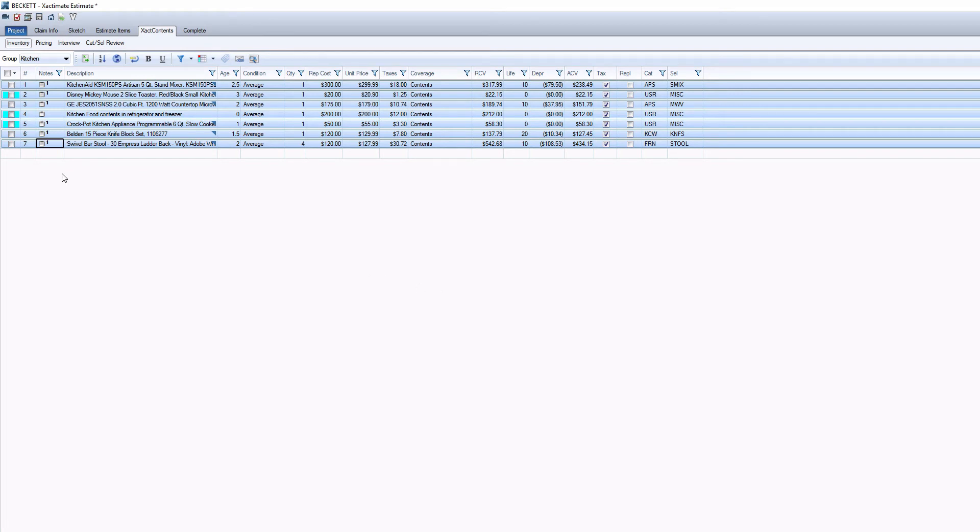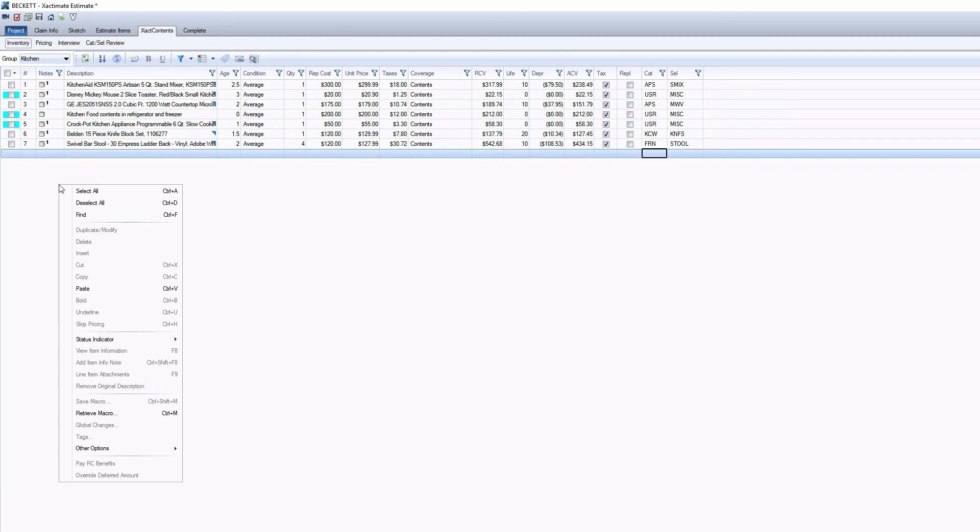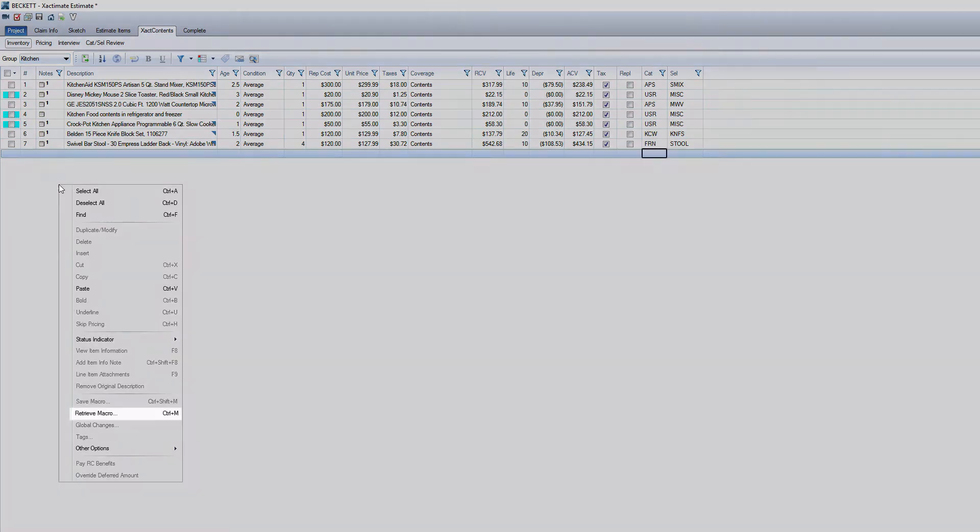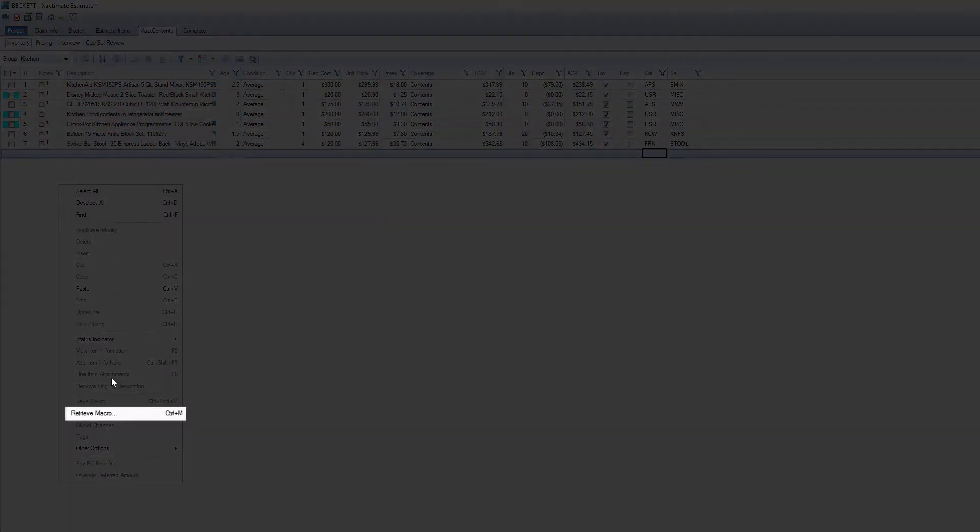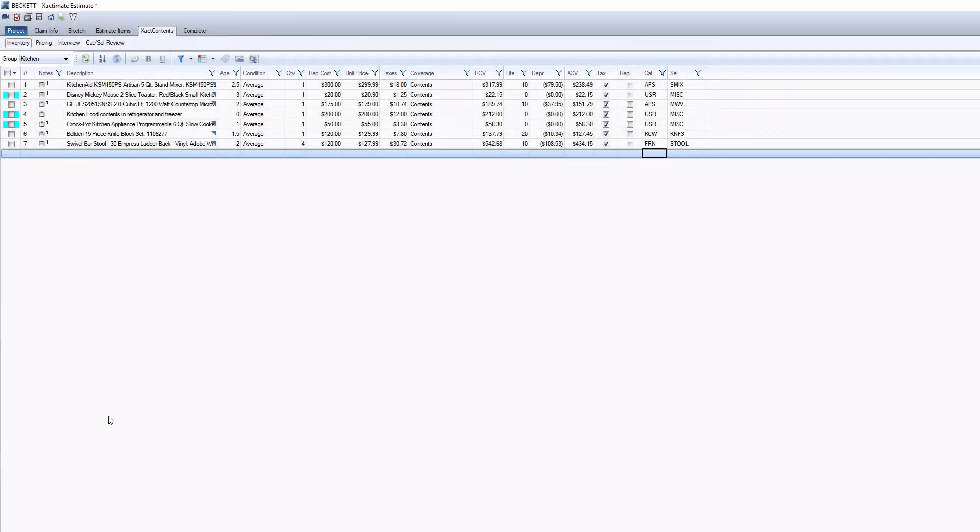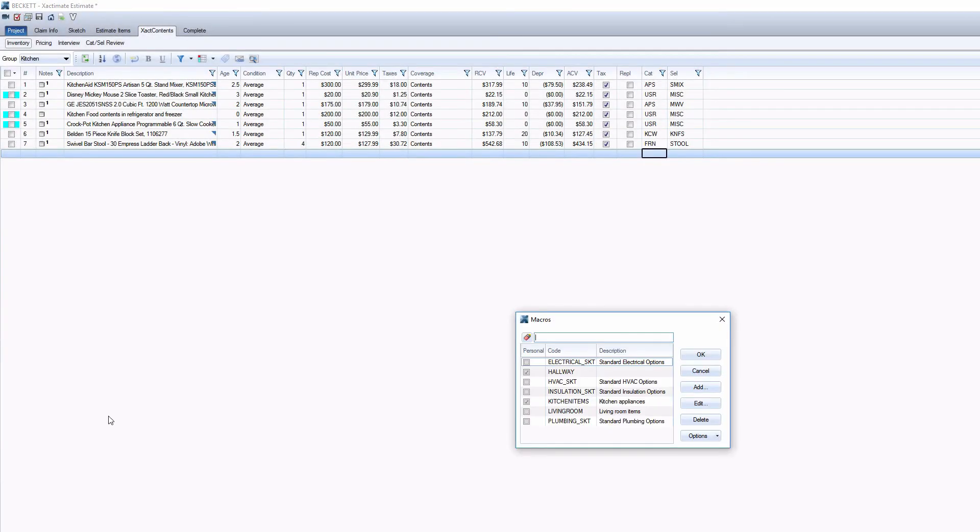You can retrieve it, or any saved macro, by right-clicking in the items list area. Select Retrieve Macro. It's listed right under Save Macro. This will display all the macros in your profile.